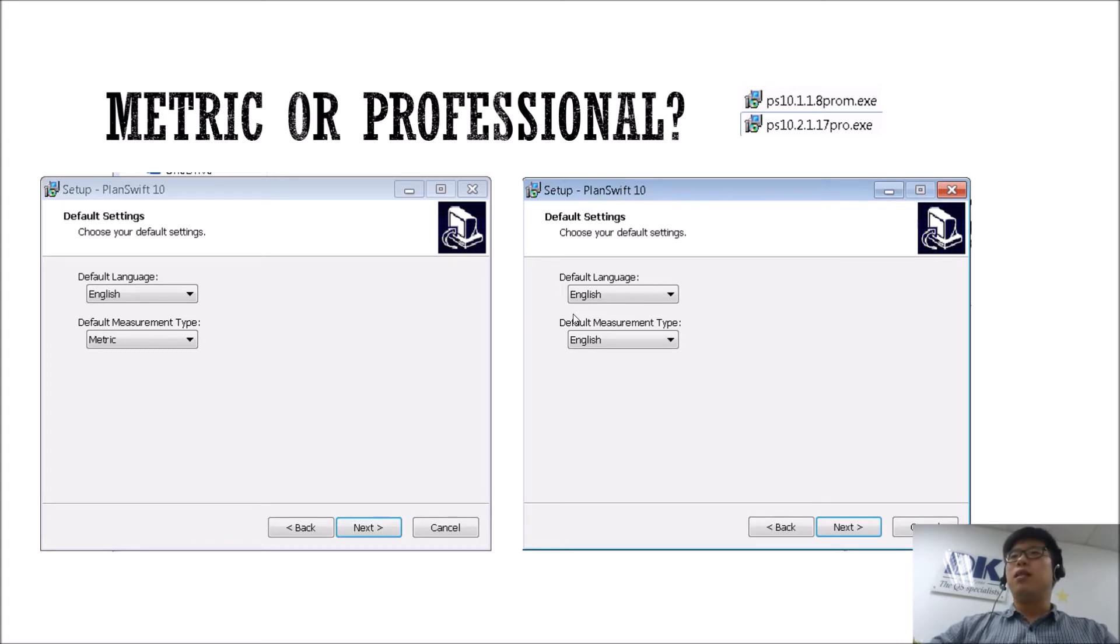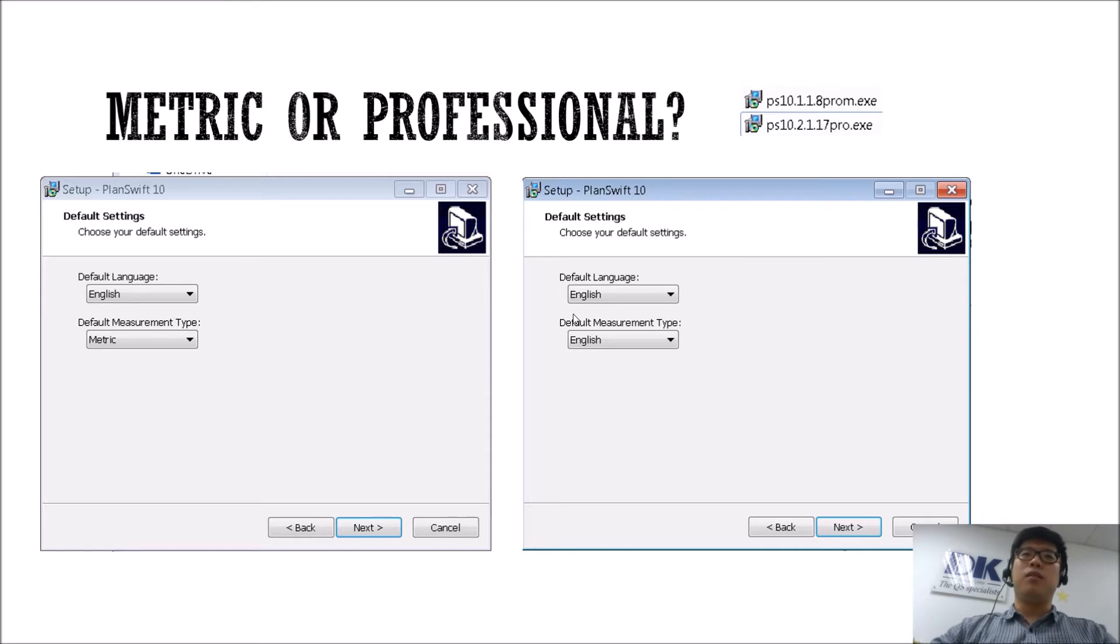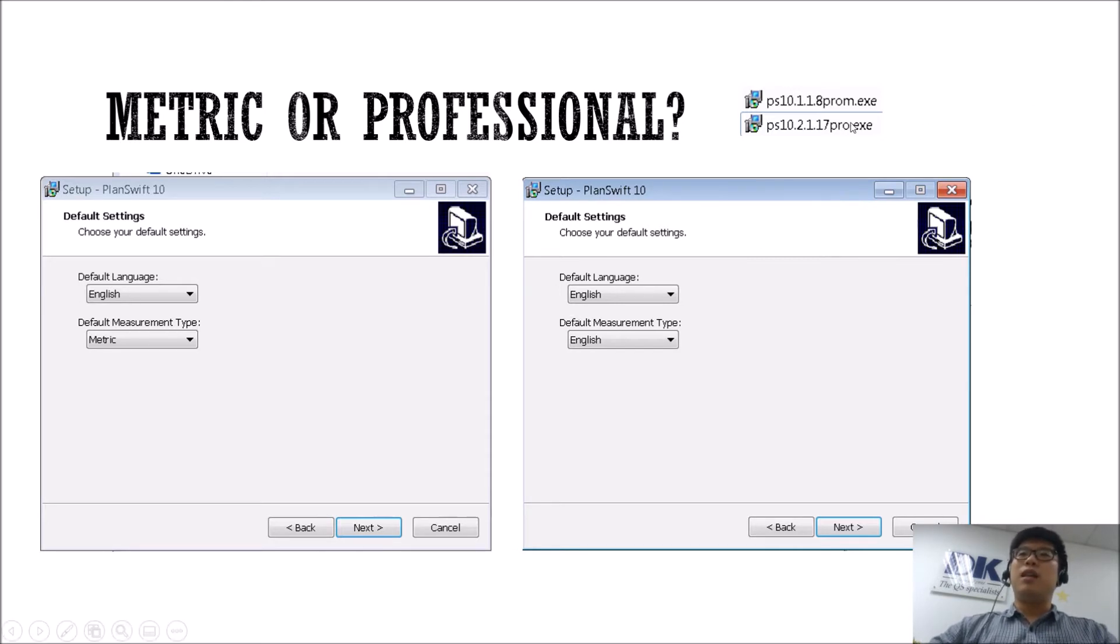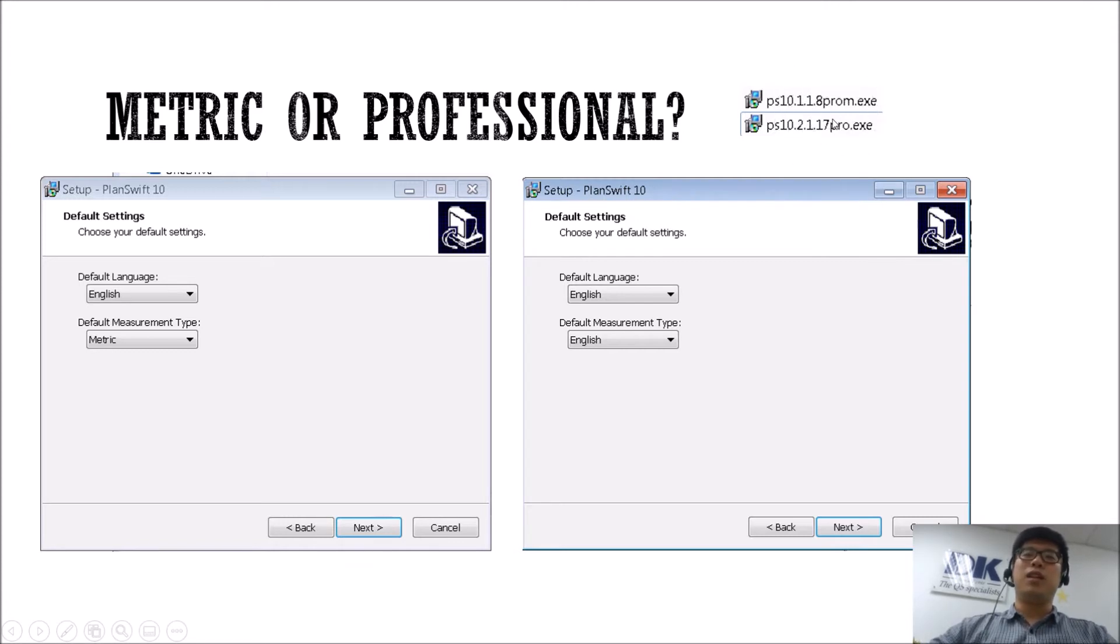So you may have noticed if you download trials from different websites from PlanSwift, you may notice that there are actually two types of PlanSwift which you can download.